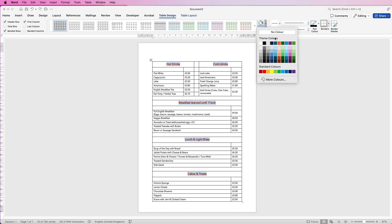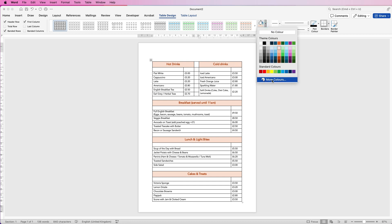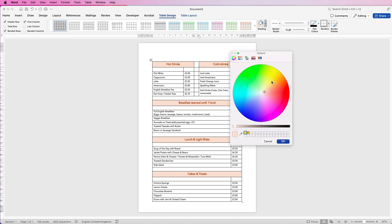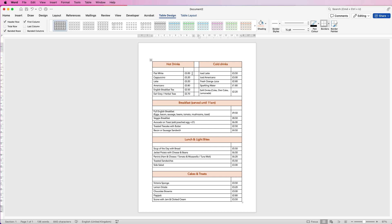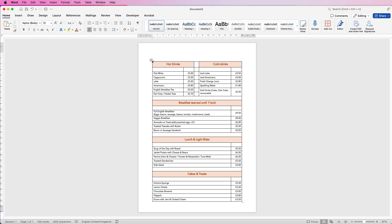With all the title cells still selected, go to Table Design, then Shading, and select a shading color for those cells. You can choose any color here, or use the More Colors option with the color wheel to pick a custom color. Next, align all the prices to the right — select them, go to Table Layout, and choose Align Right. Go through and apply that to all of the price columns so they line up nicely with the edge of the title.